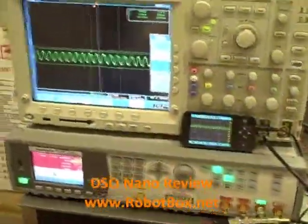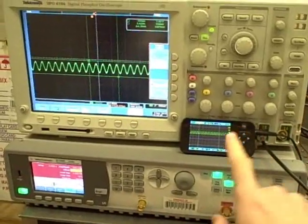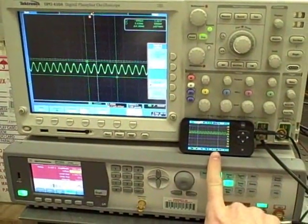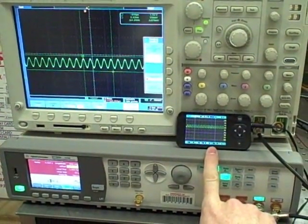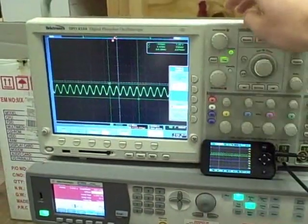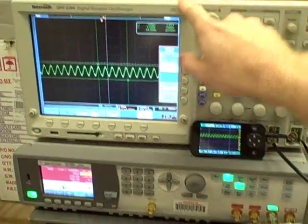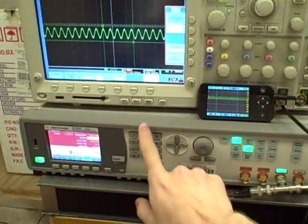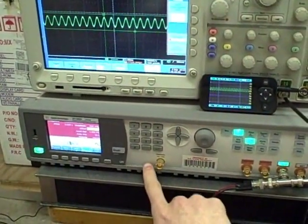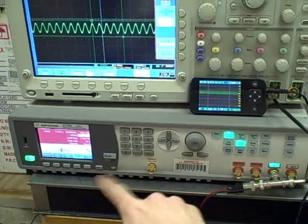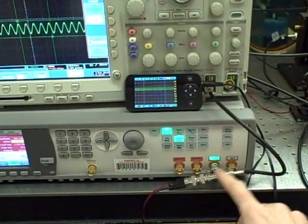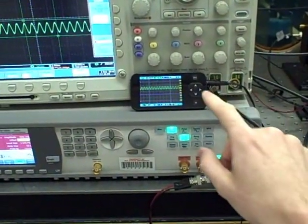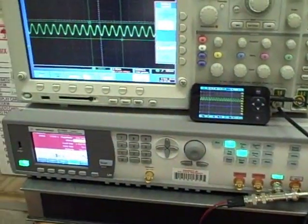Hey everyone, this is William with Robot Box, and today I'm going to be comparing my DSO Nano with a nice digital phosphorous oscilloscope from Tektronix, and down here I have an Agilent arbitrary function generator driving the signal through a T-joint into both the oscilloscopes.